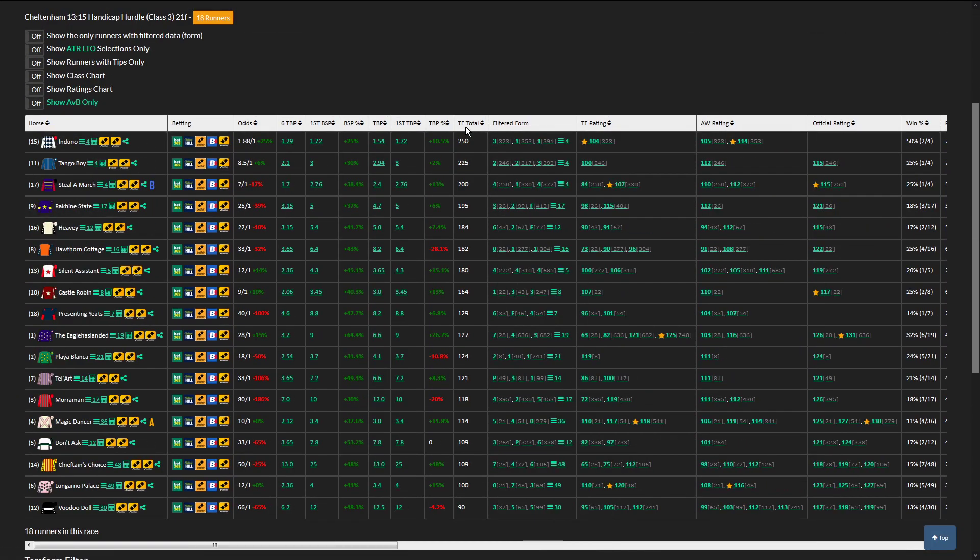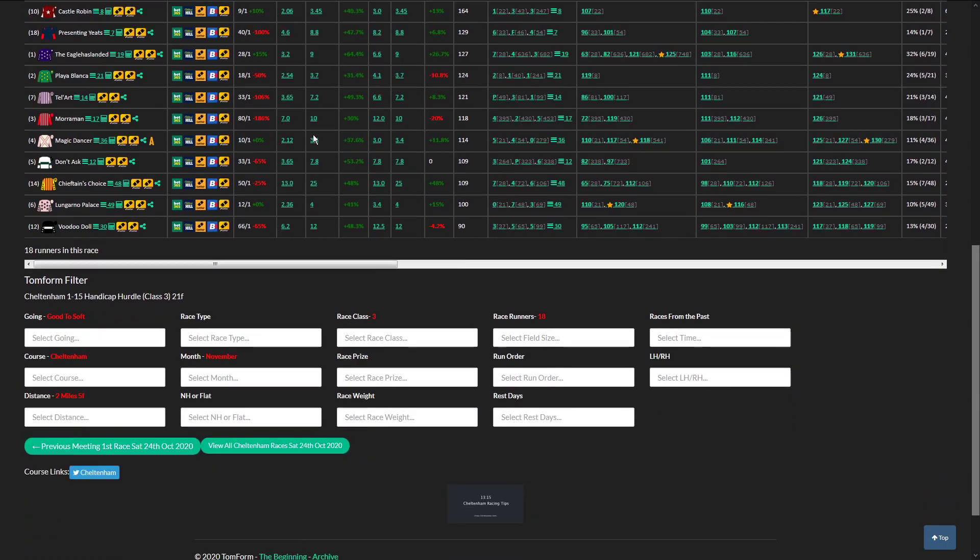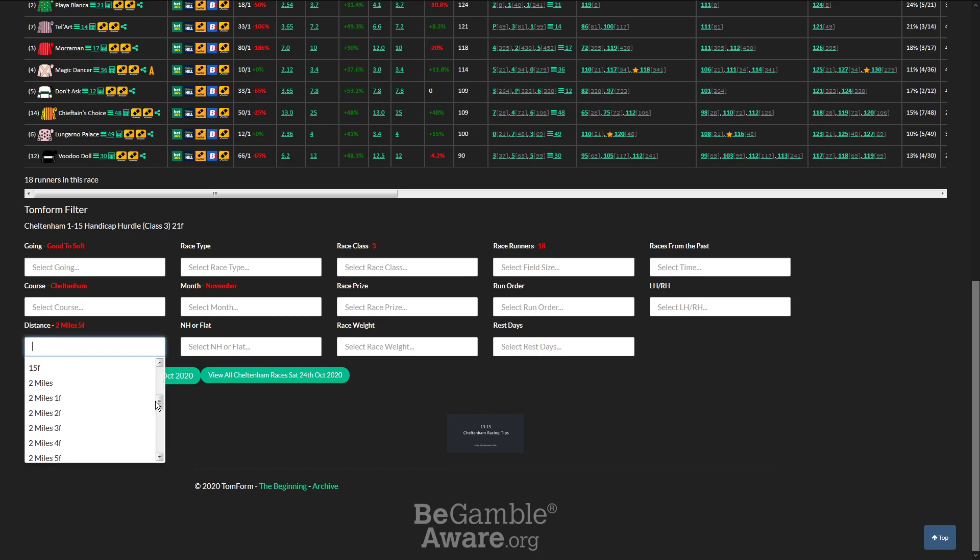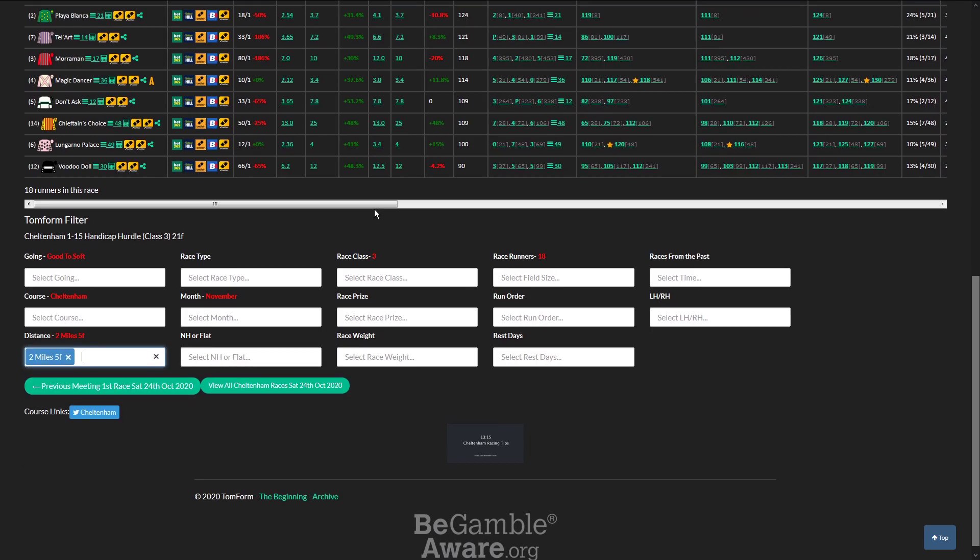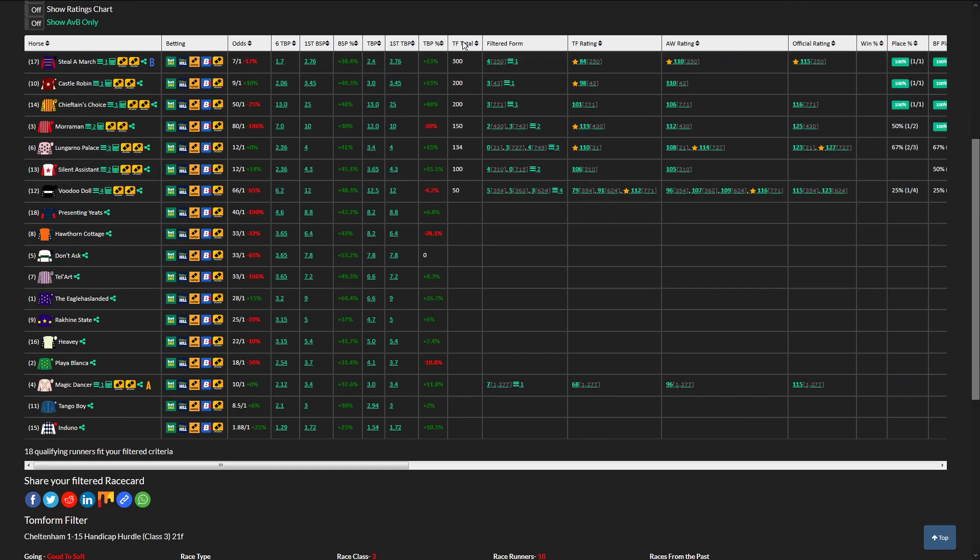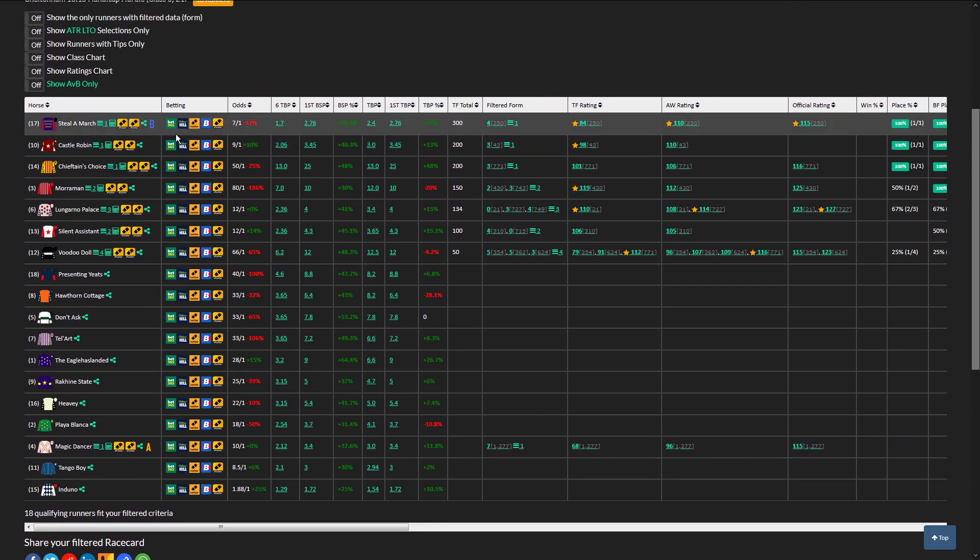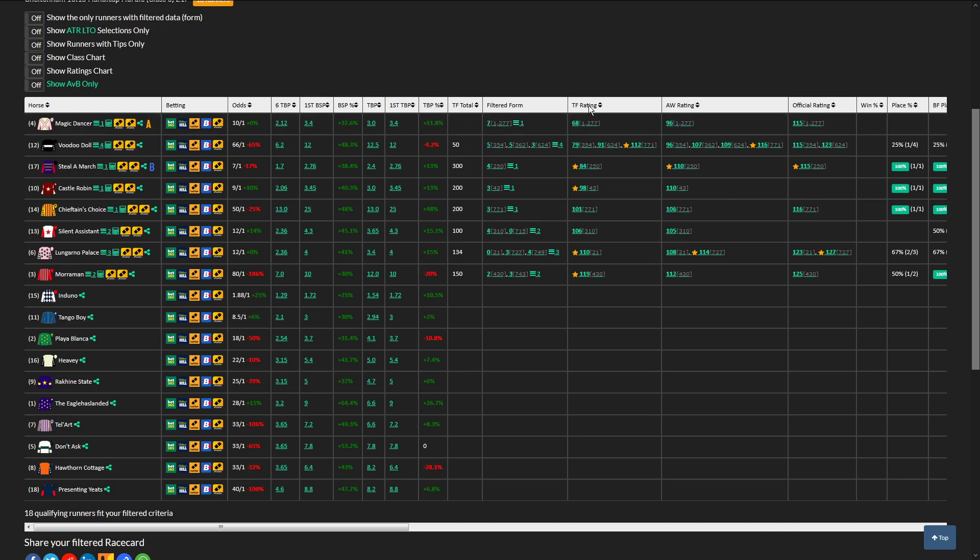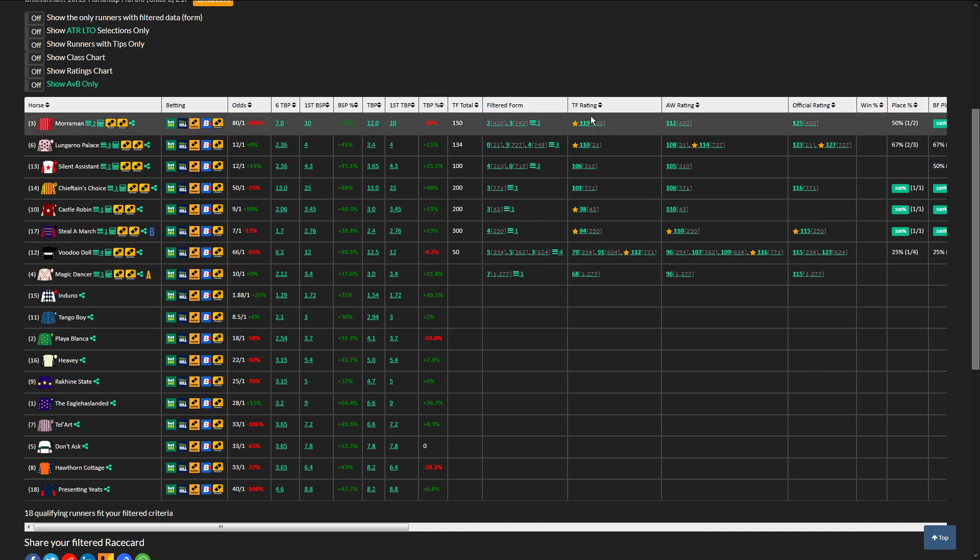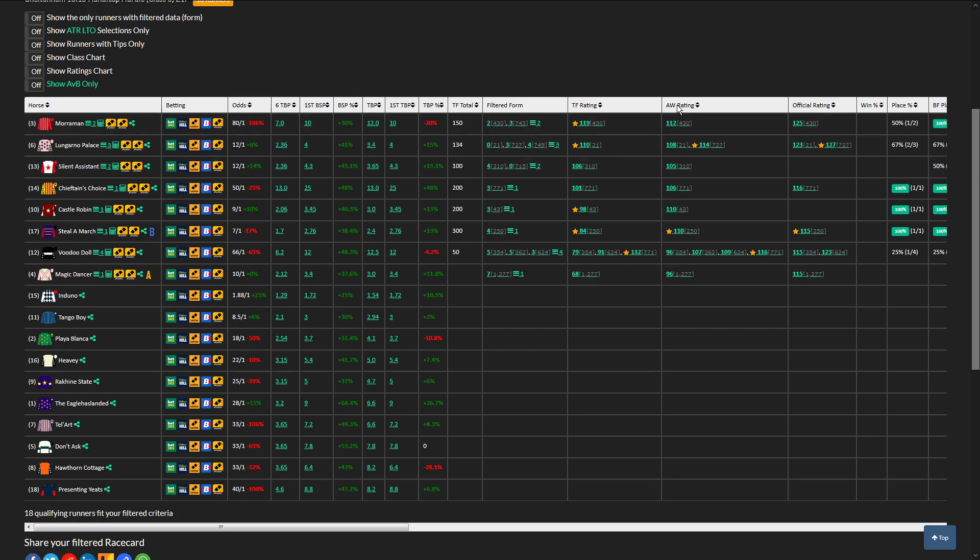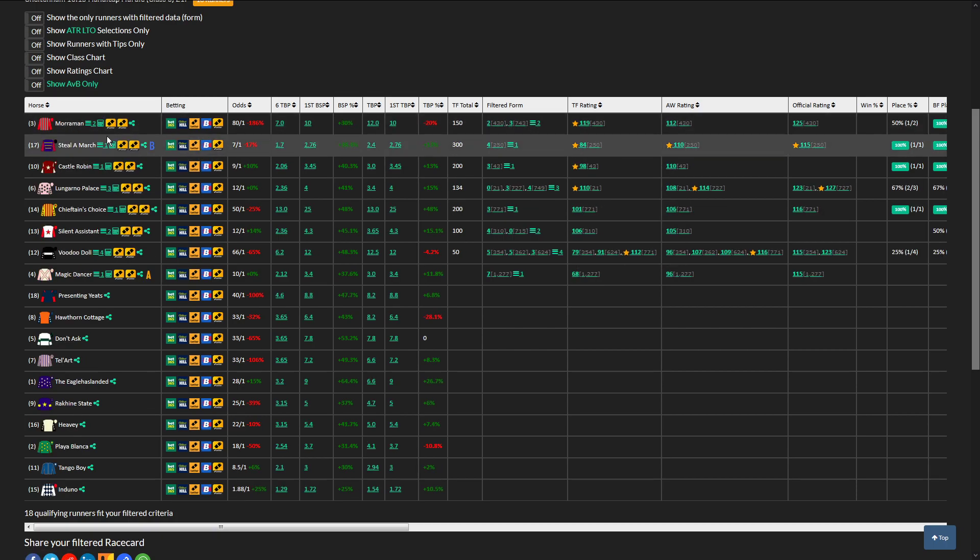Okay, so the best horse in the race according to Tom Form is Induno. What I'm going to do is drop in the distance variable today at 2 mile 5, see if we can find something a bit pricier than that. And straight away we've got Steele March in there, top total rated horse. Mormon is the top speed, adjusted speed is Mormon as well, 80 to 1.